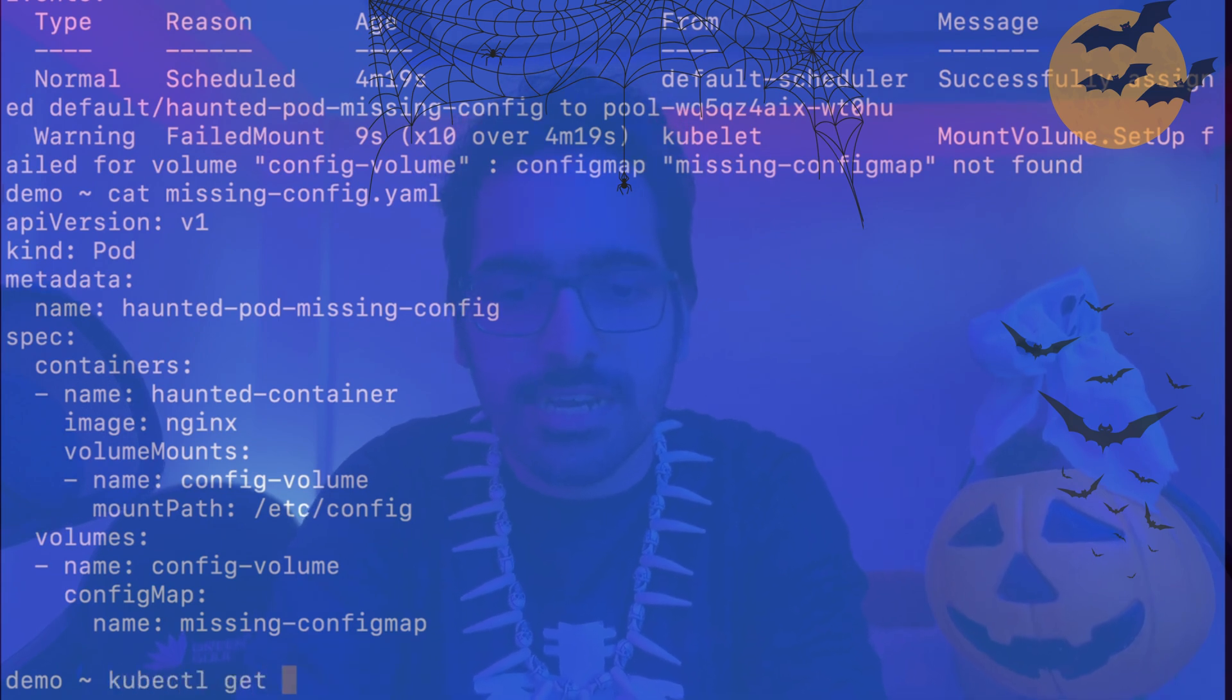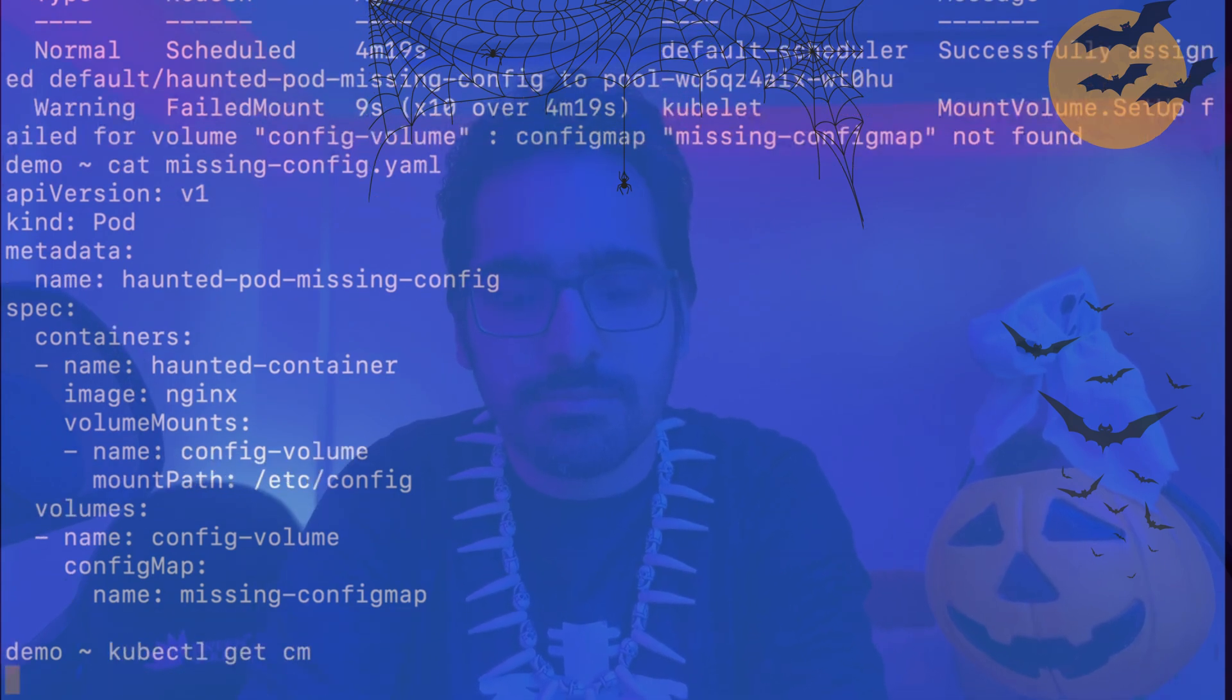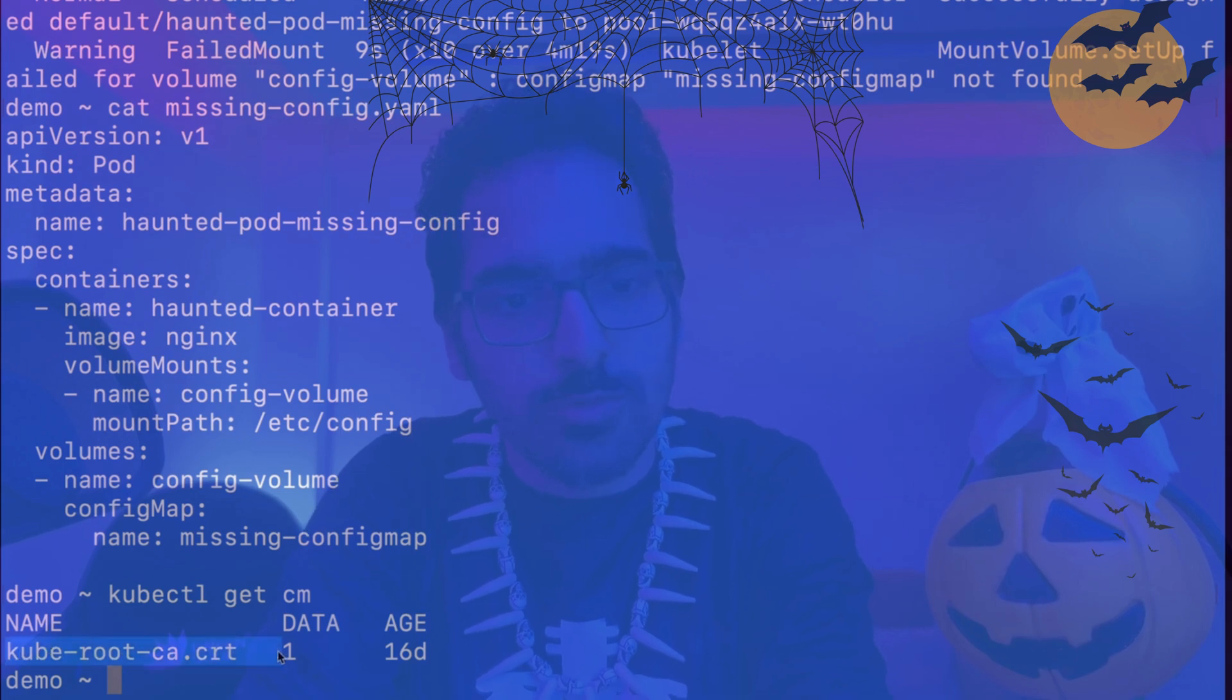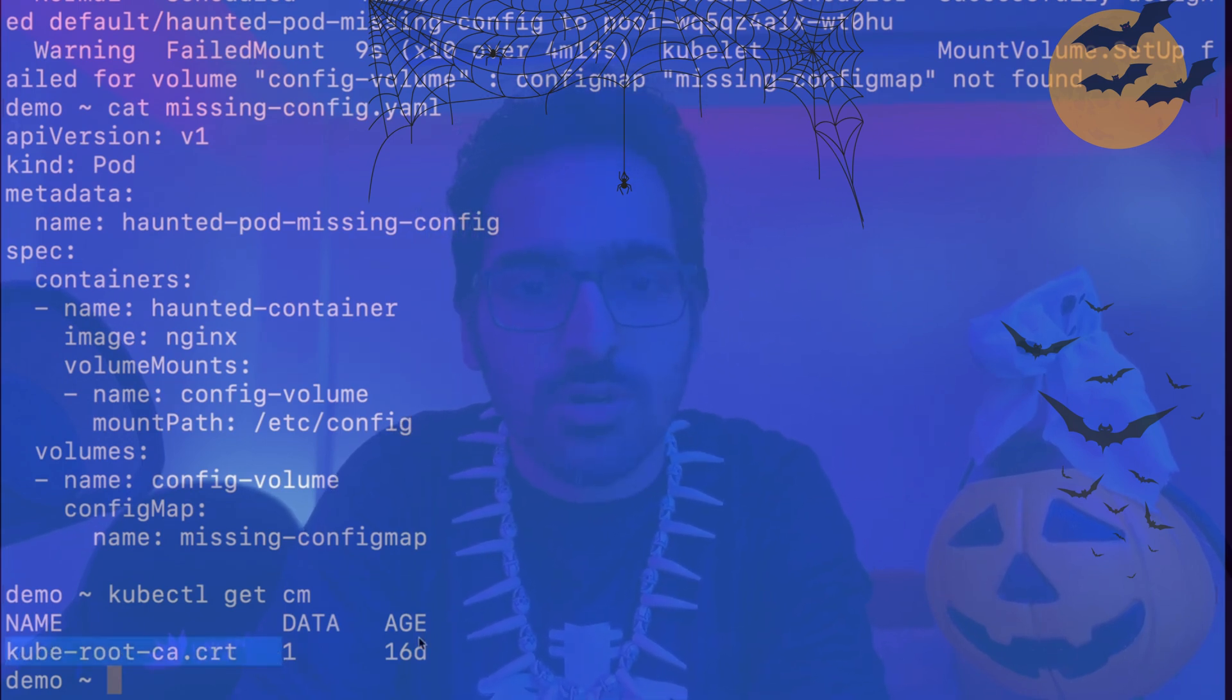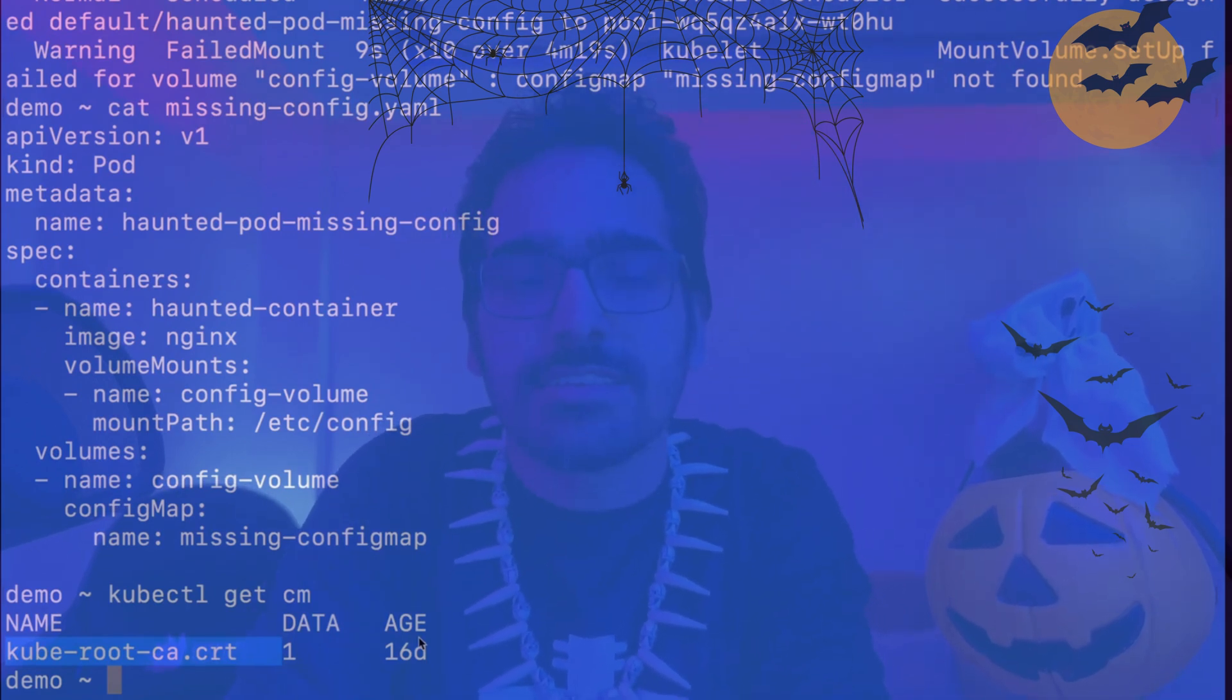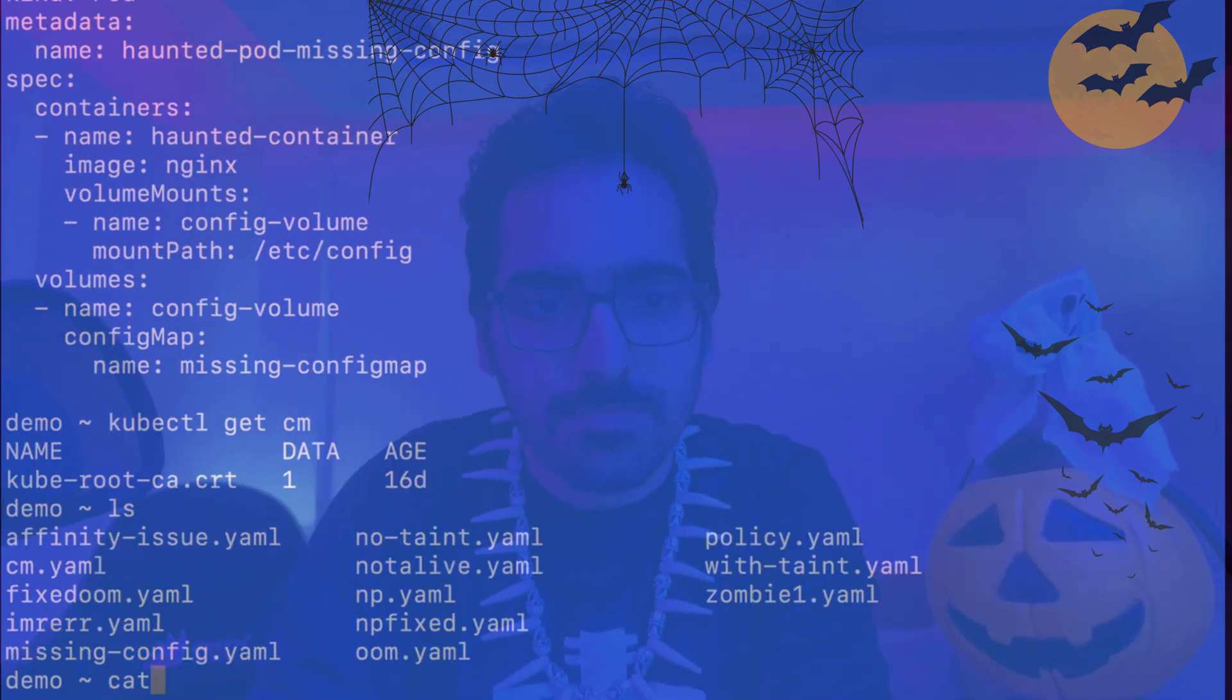kubectl get cm. So we can see we just have the kube-root-ca certificate and we do not have the config map. But this YAML party has put that intentionally. So what we do to fix this, we create a config map.